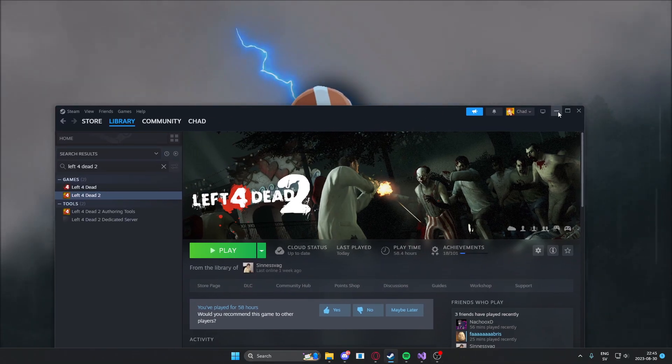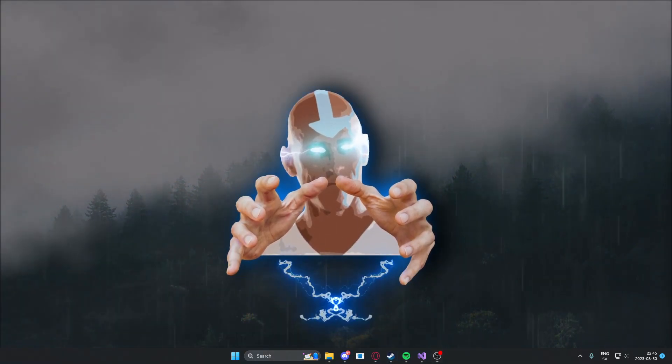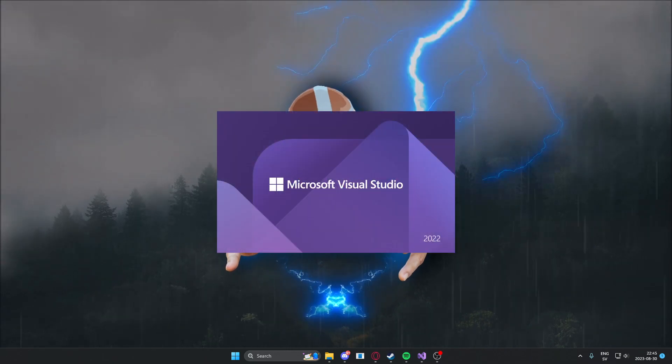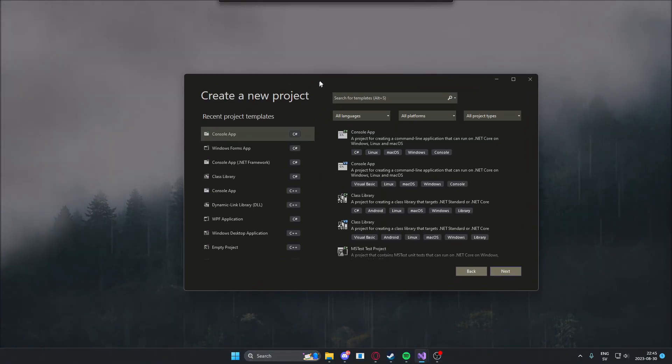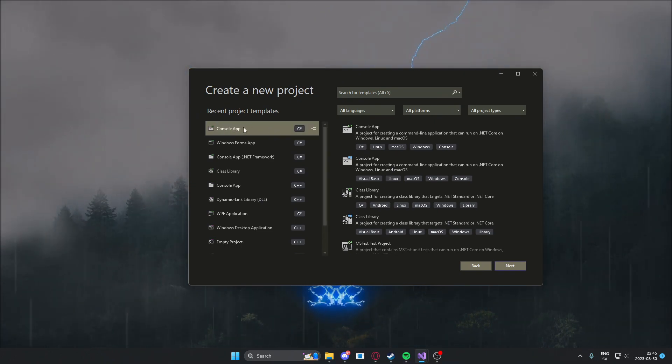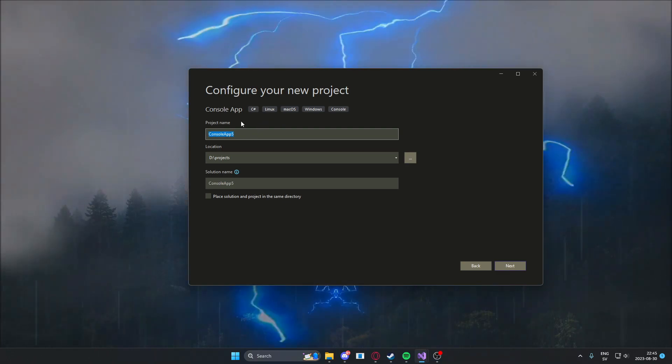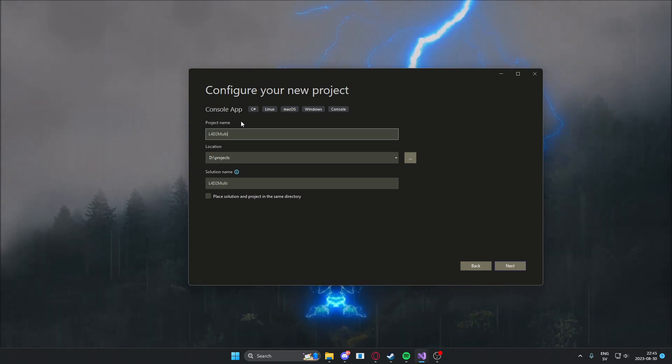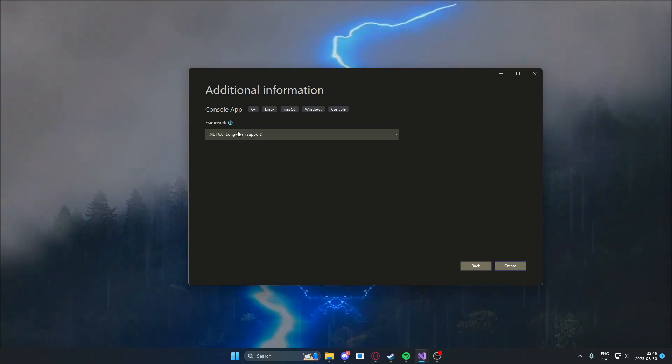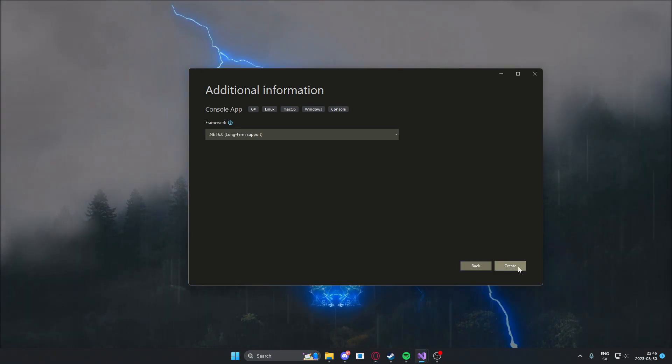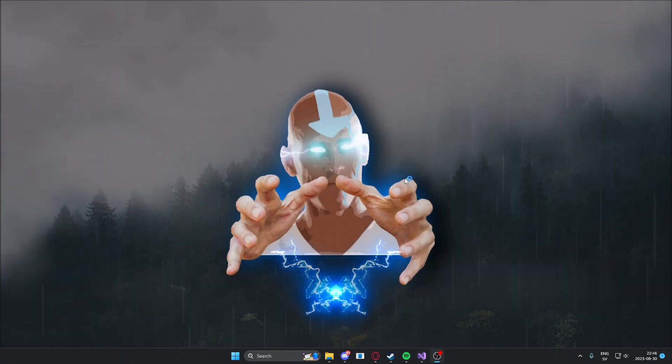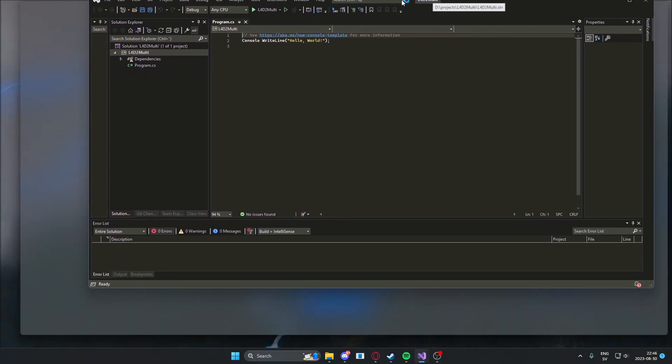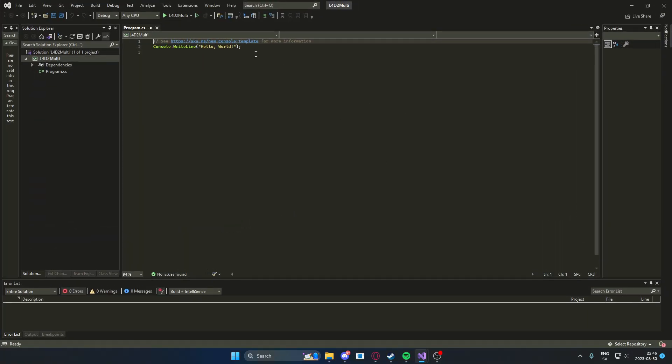We have prepared the software now we will create a new project. A new project and it will be the form of a console app. We will call it something like L4D2 multi. Next I will use .NET 6 framework. I hope that you do the same because then it will be much easier to follow the tutorial. You should have the same code here as me.